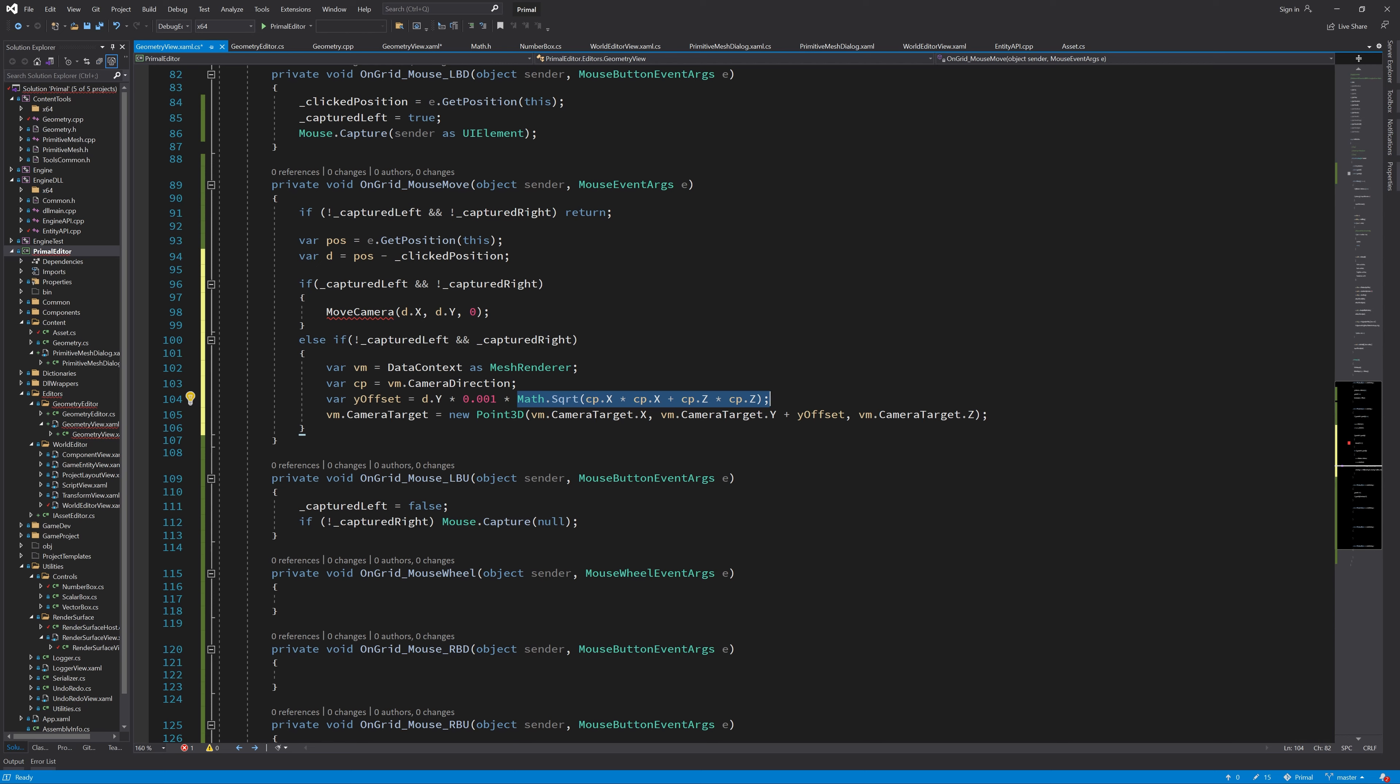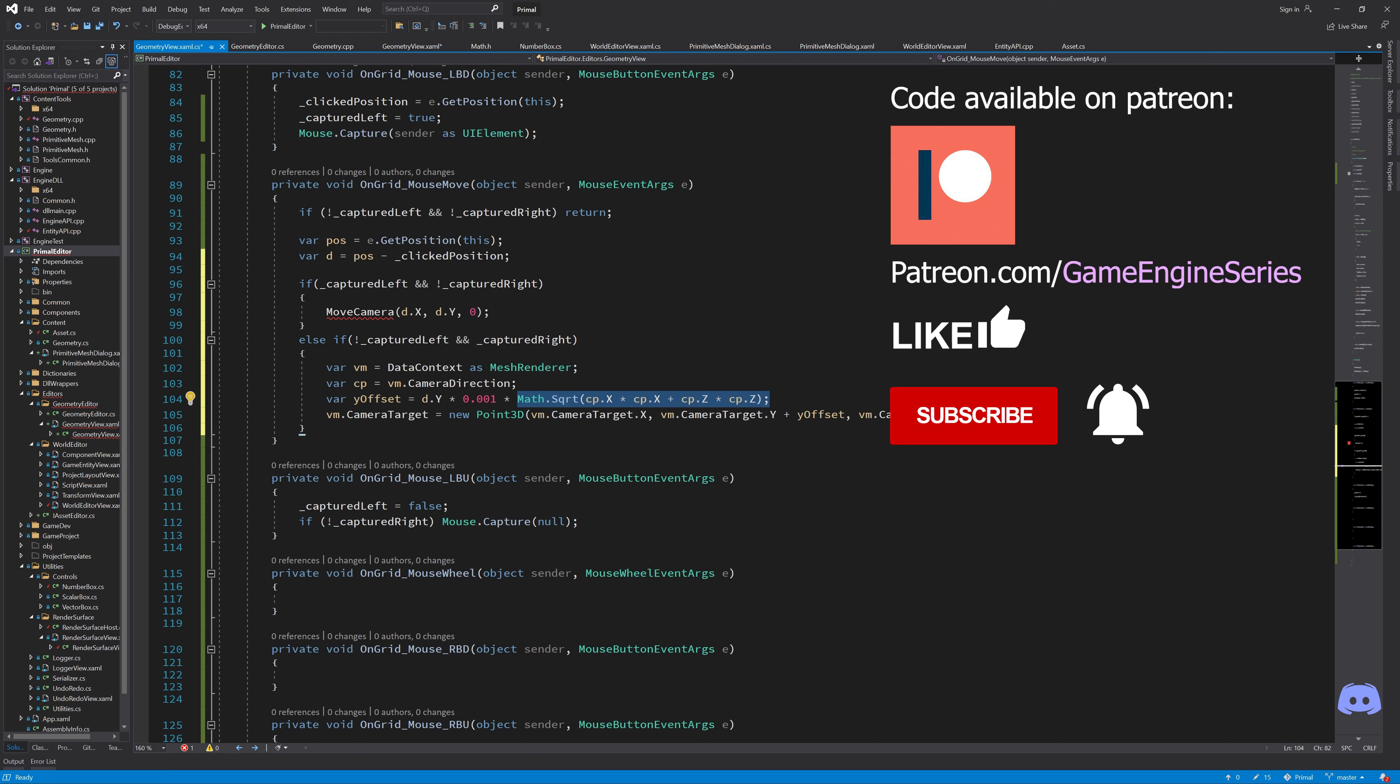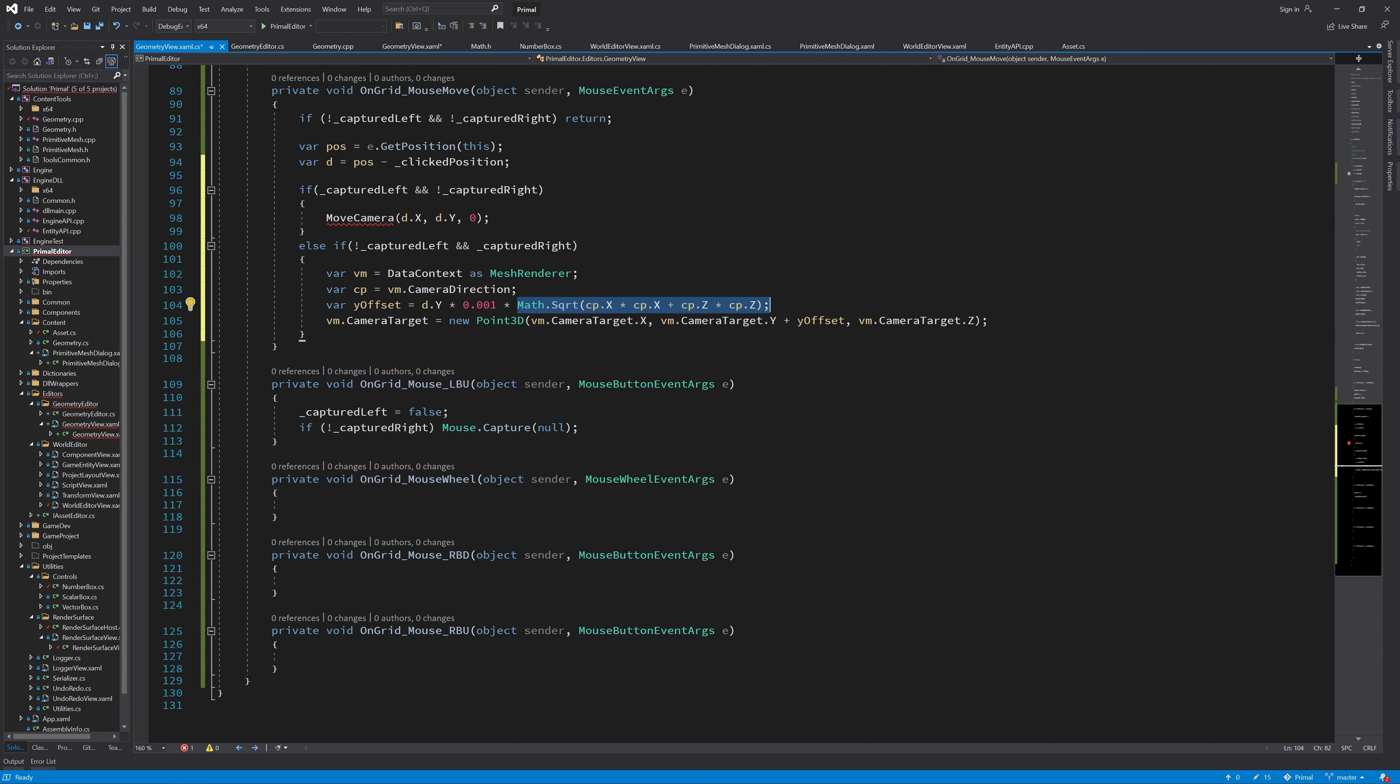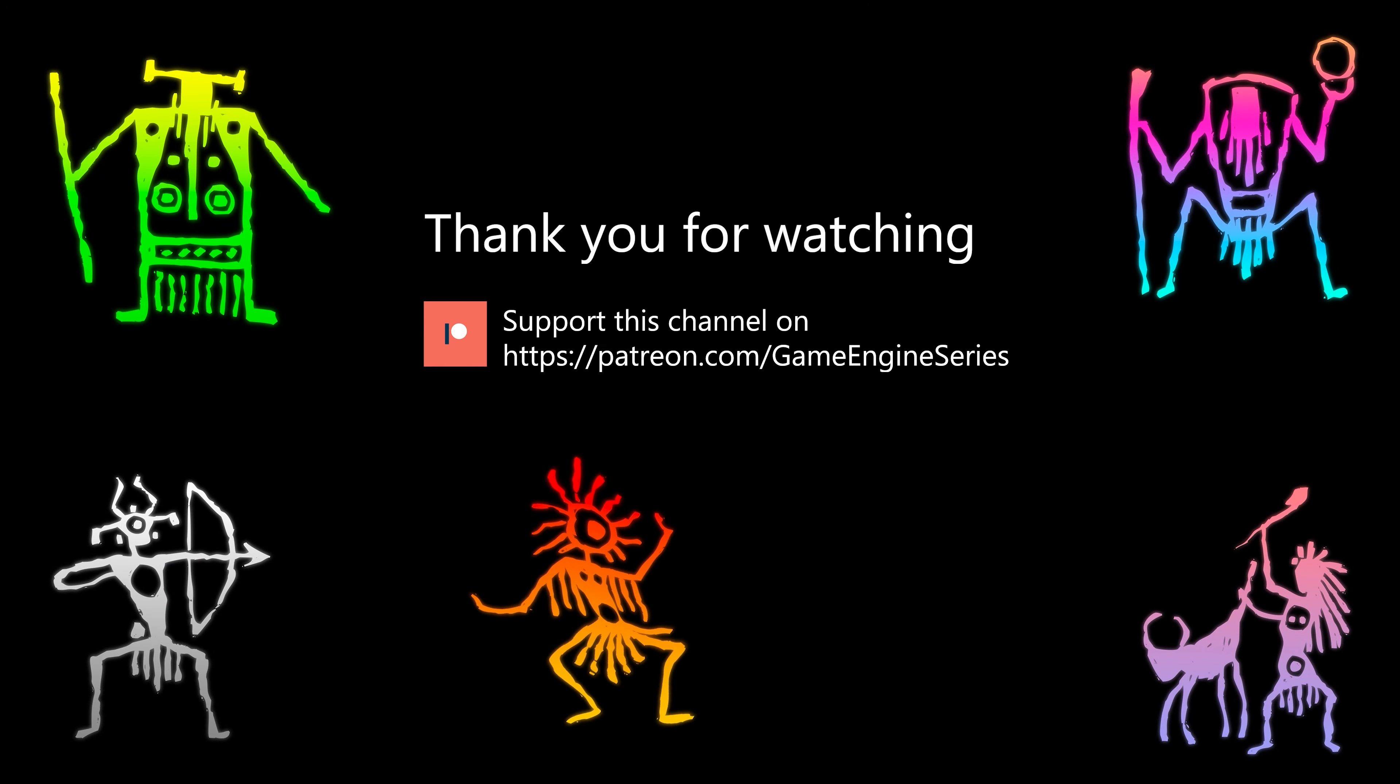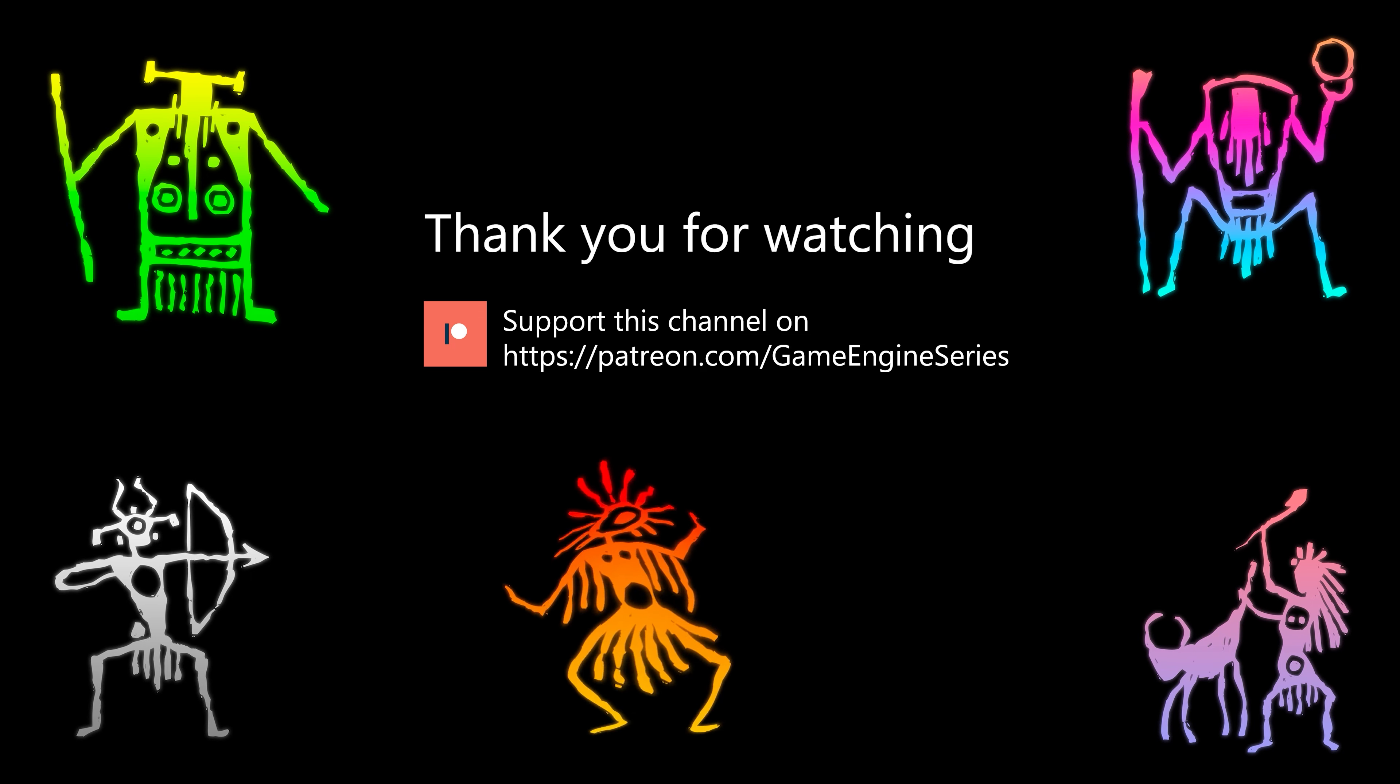Now would be the time to write the move camera method which is responsible for setting the camera position in such a way that it appears to be moving around the object in the viewer. However since it involves some coordinate transformations that I'd like to explain first and because this video is getting too long, I'd like to thank you for joining me in this game engine programming adventure and continue implementing the camera movement in the next video. Thanks for watching, if you like this video please feel free to like and subscribe.